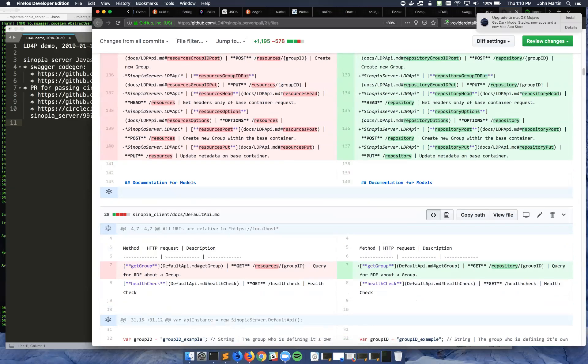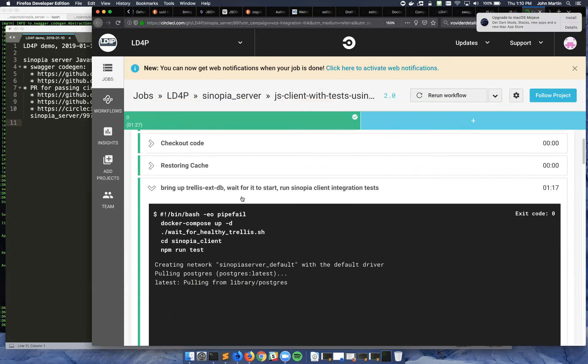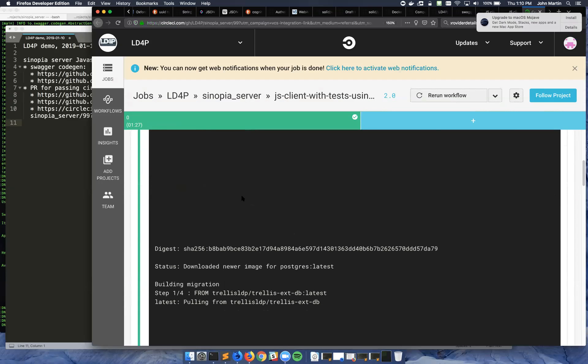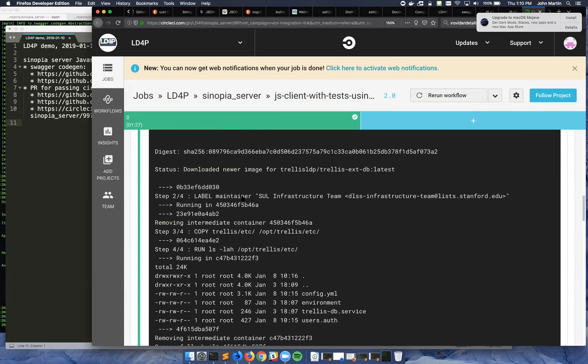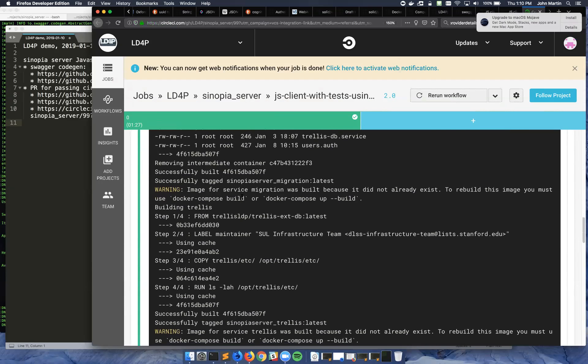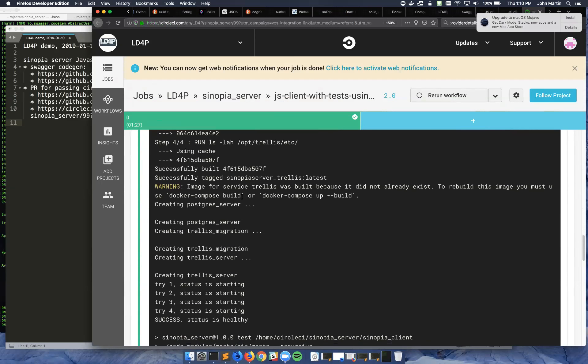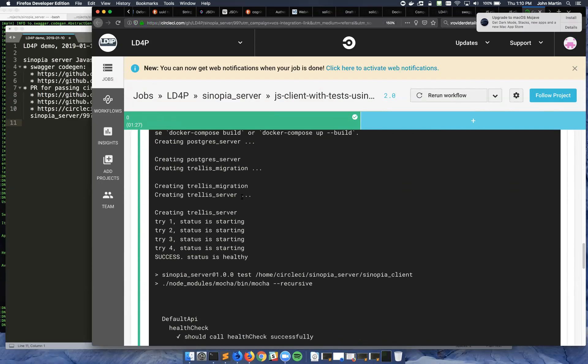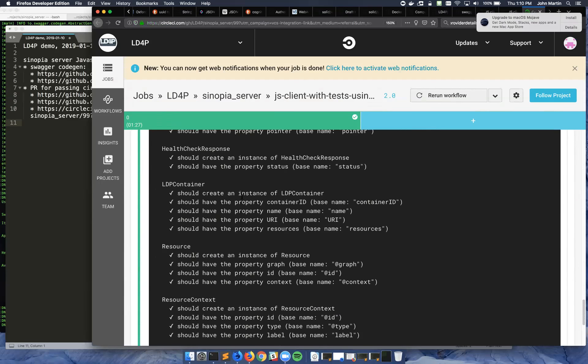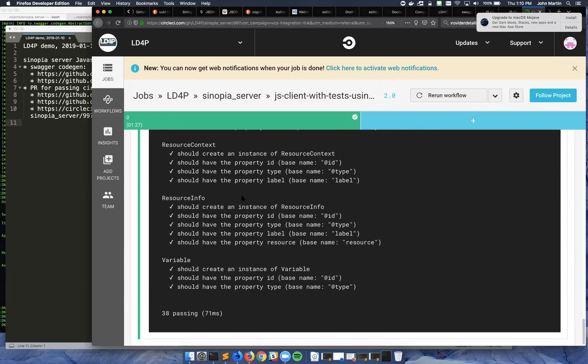But basically, we're using that to write integration tests against the server. It generates a bunch of test stubs for the API methods it creates. And then we'll fill those in. And based on our Swagger spec, we can determine what Trellis doesn't have that we do want, and then we can implement that on the server side.